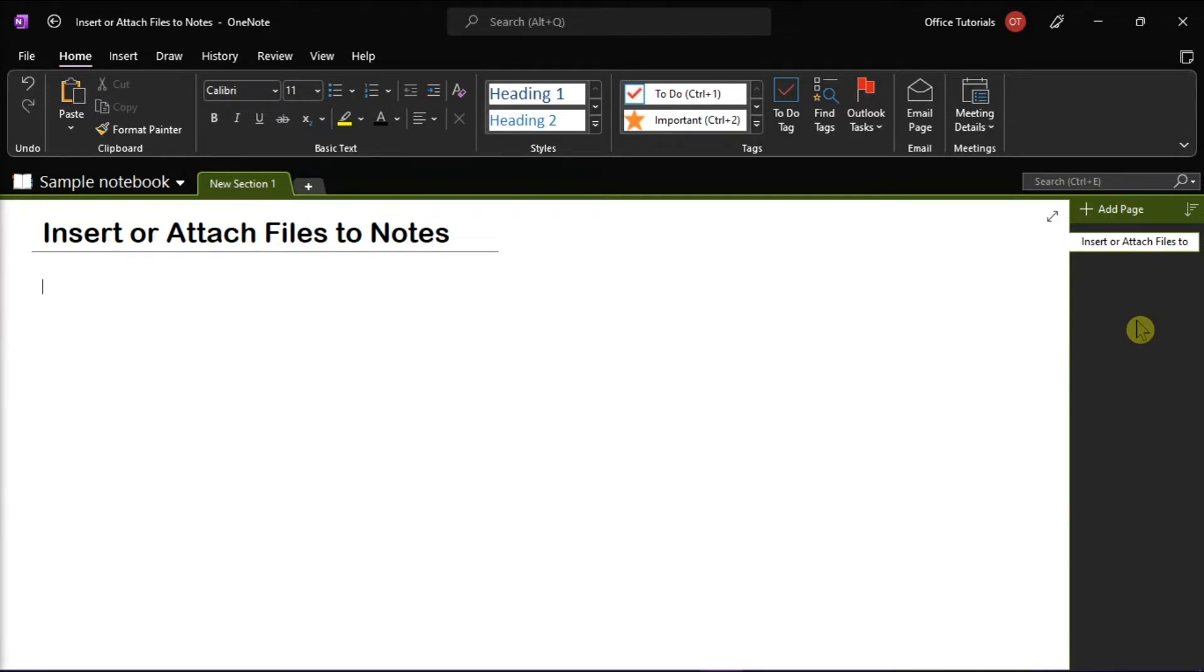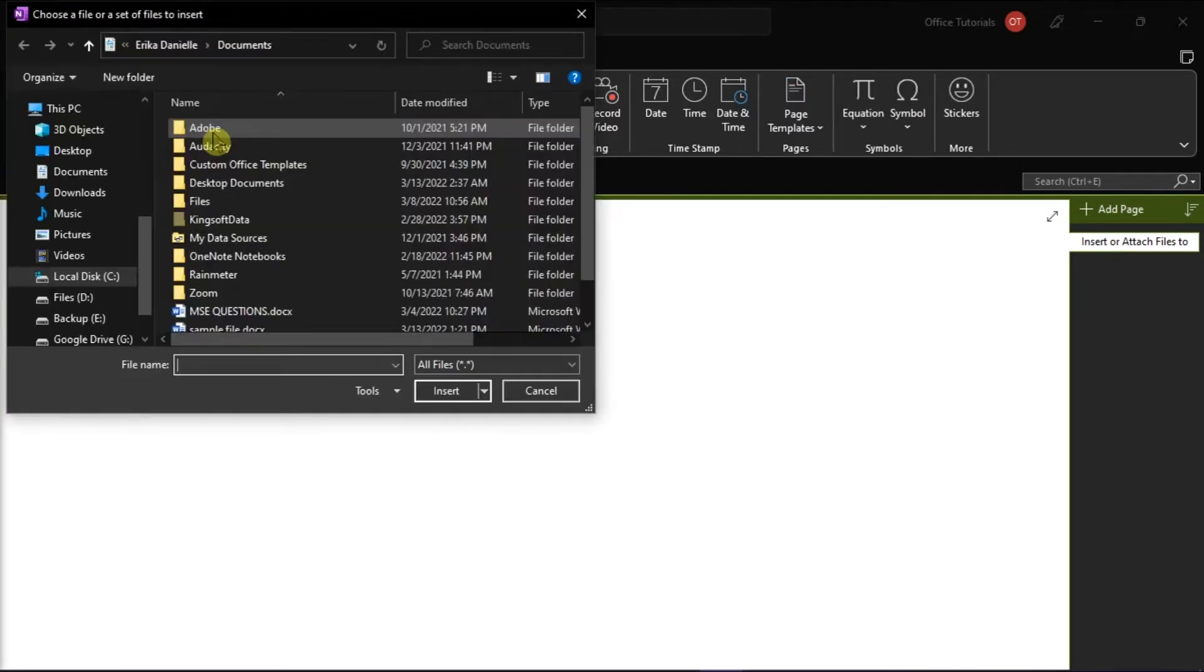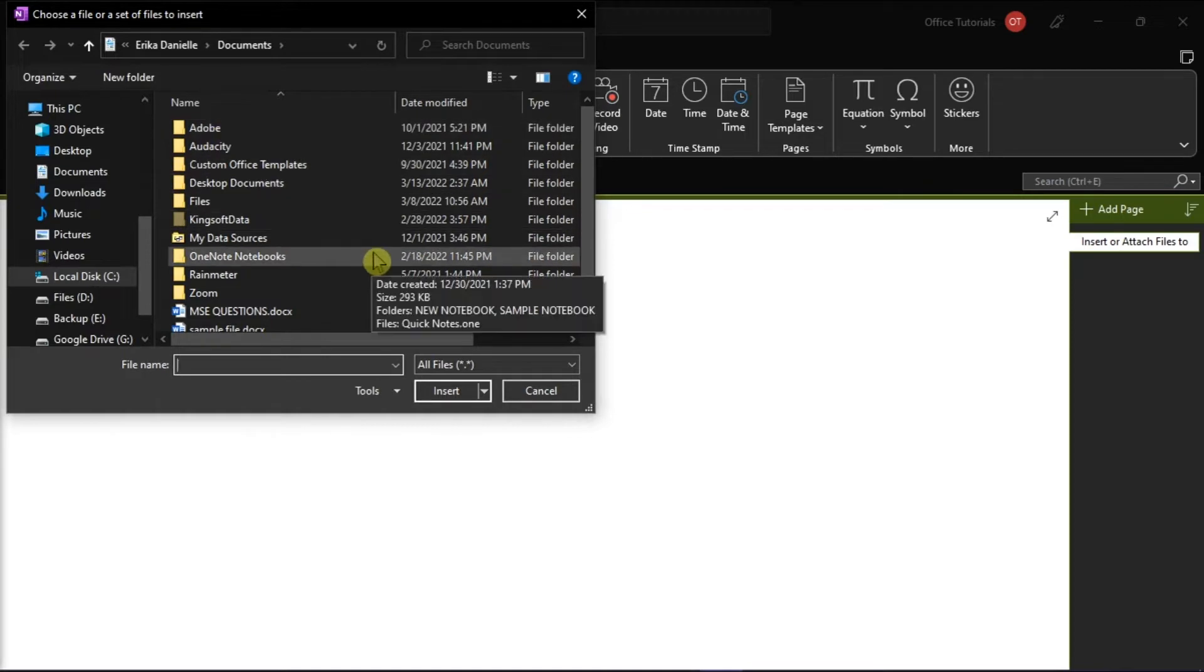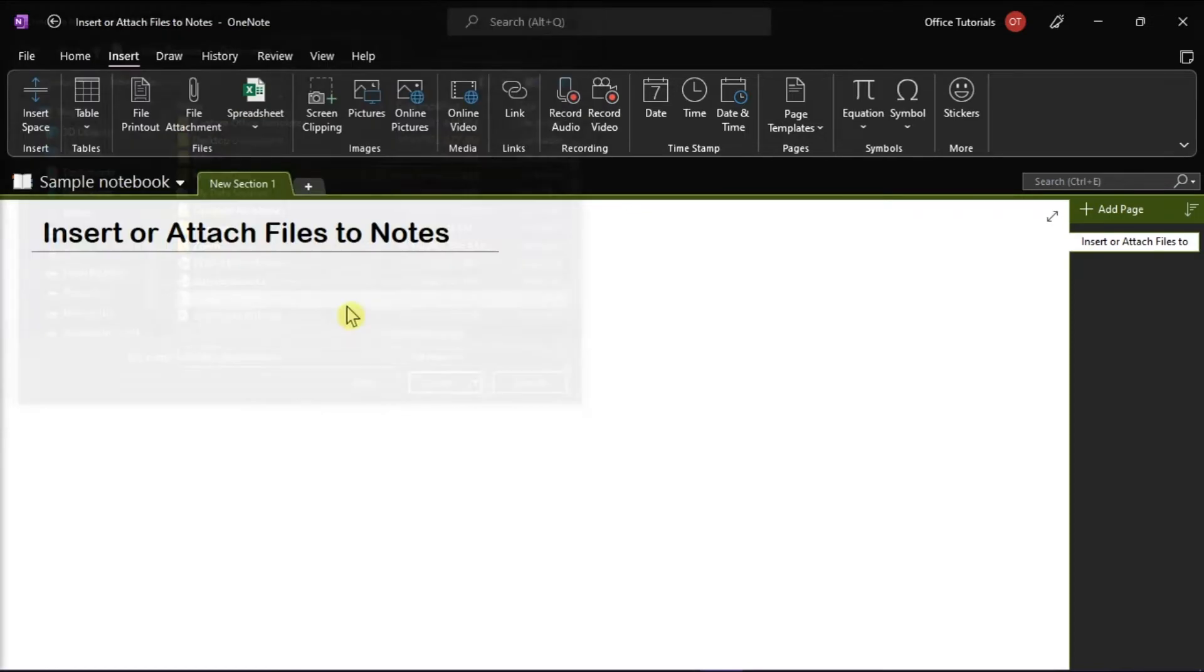Now in order for you to do that, you should click anywhere on the page where you want to insert the file. Then, you have to click on the Insert tab and select File Attachment. In the Choose a Document to Insert dialog box, click the file you want to attach, and then click Insert.